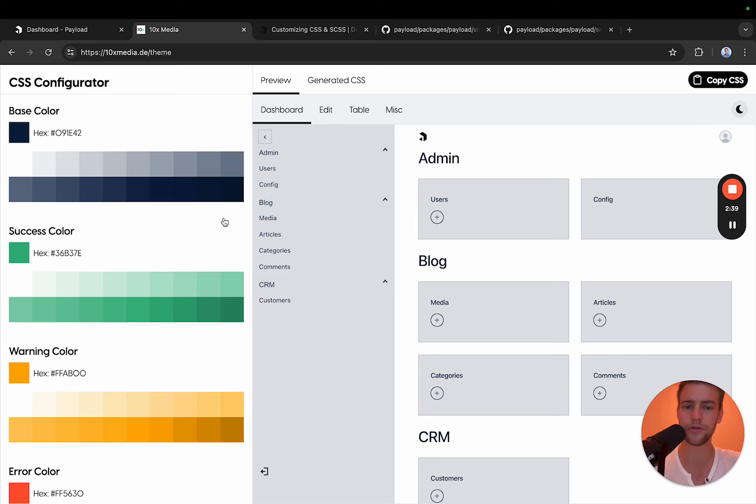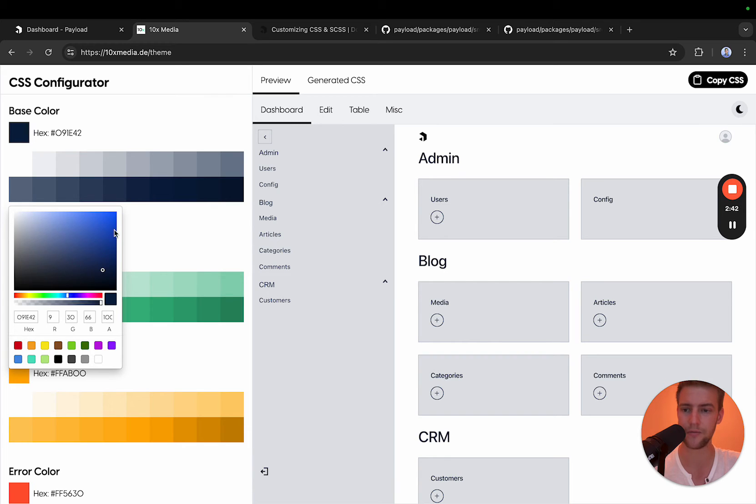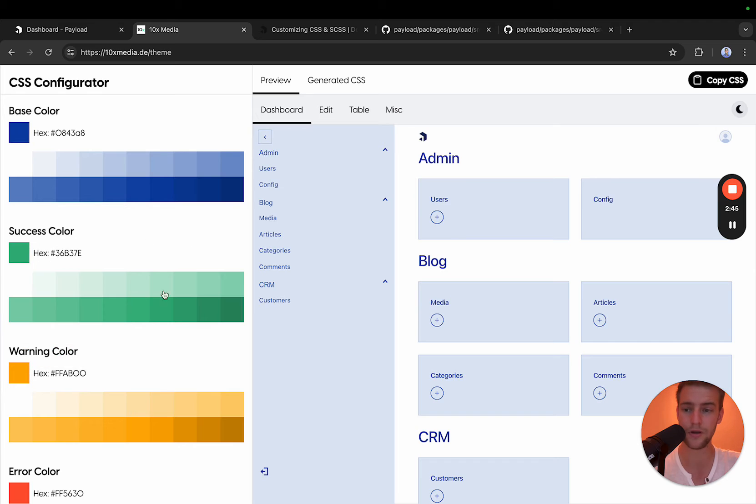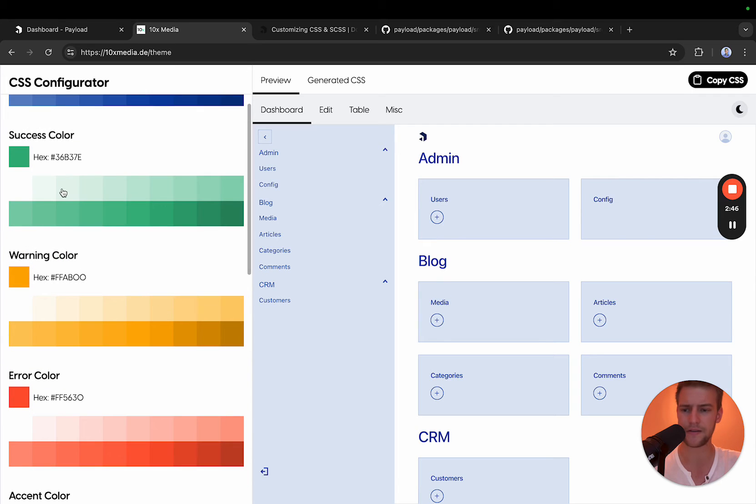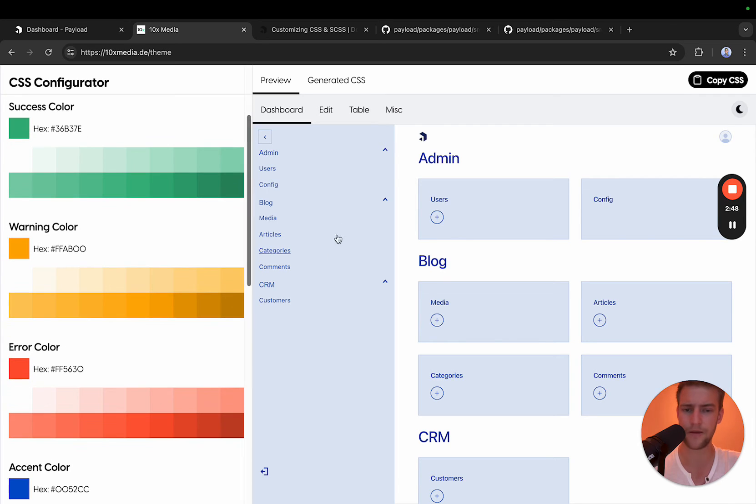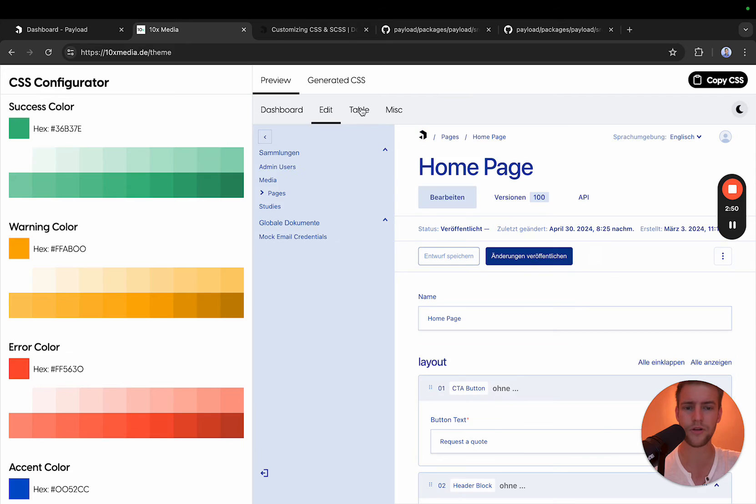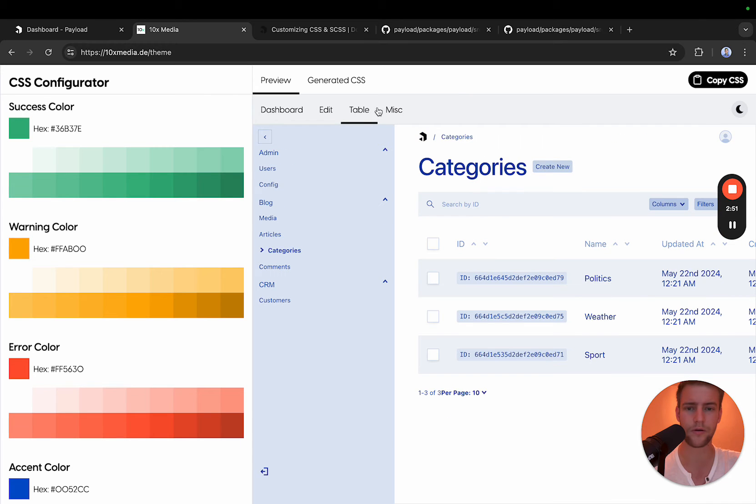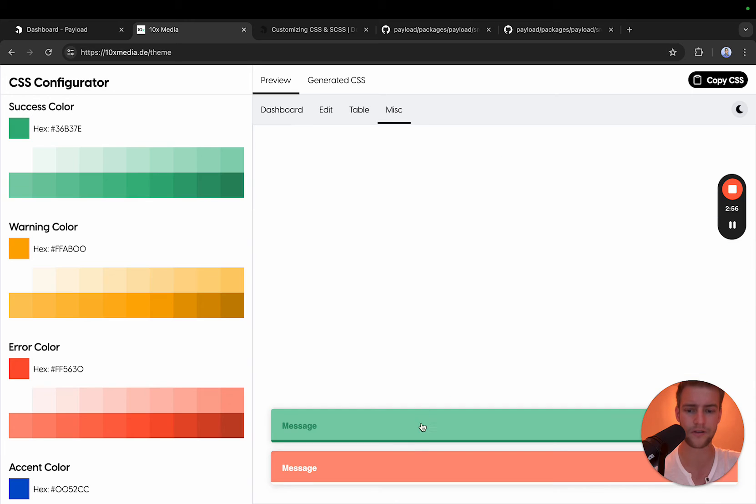At first we want to choose a base color. This automatically sets this one, but I want a more friendly blue. The success color and warning colors are okay. You can also preview different parts or preview your theme on different parts of the payload backend.